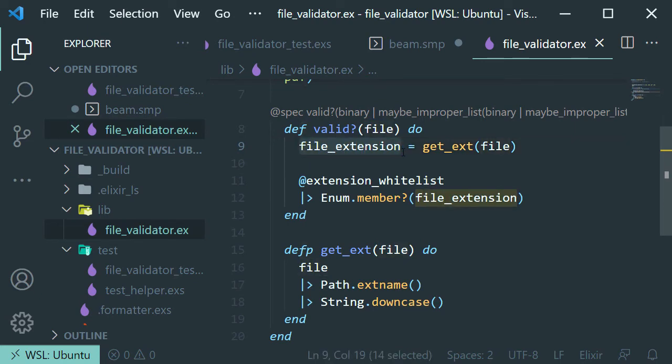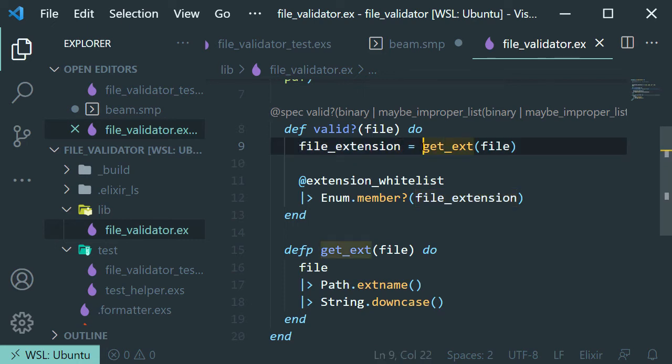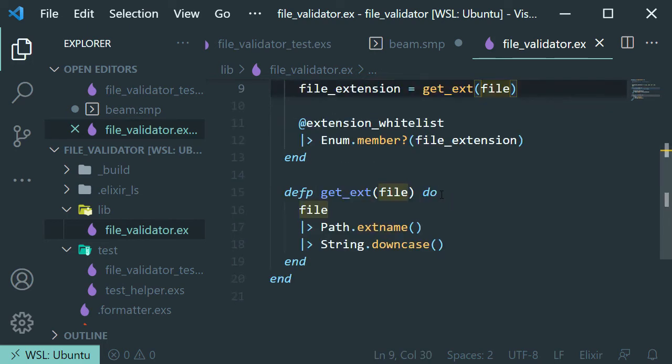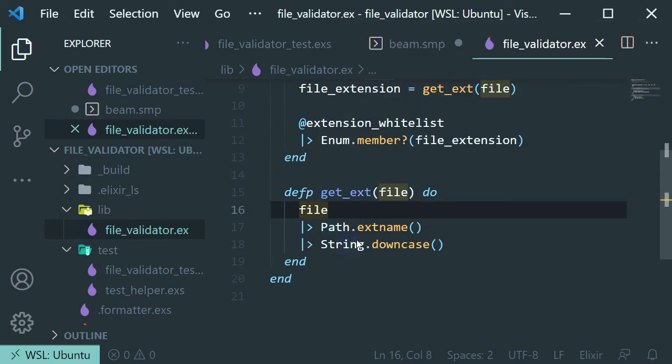We call this private function here and we pass in the file. What this is going to do is it's going to take the string. It's going to get passed to this function here.